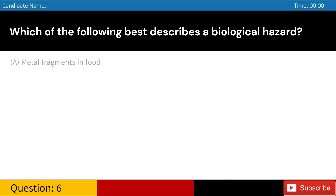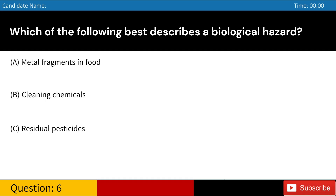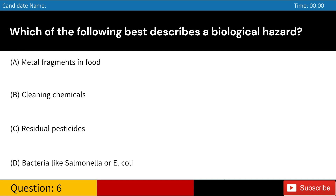Which of the following best describes a biological hazard? A. Metal fragments in food. B. Cleaning chemicals. C. Residual pesticides. D. Bacteria like Salmonella or E. coli. Answer: D. Bacteria like Salmonella or E. coli.